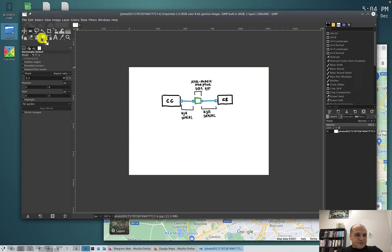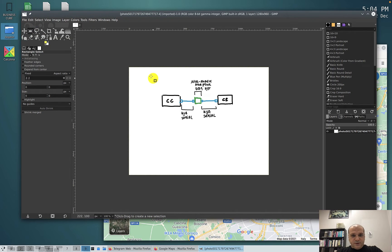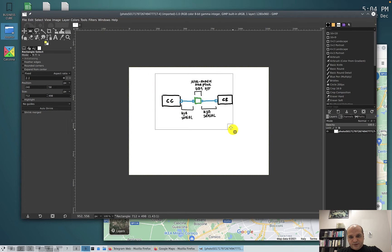I select the rectangular selection tool here, click, left click, I keep clicked and I drag the mouse.